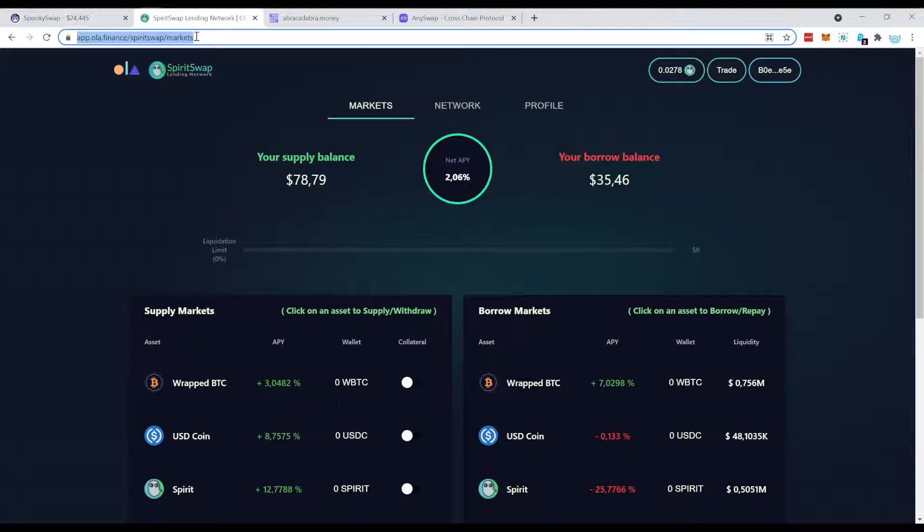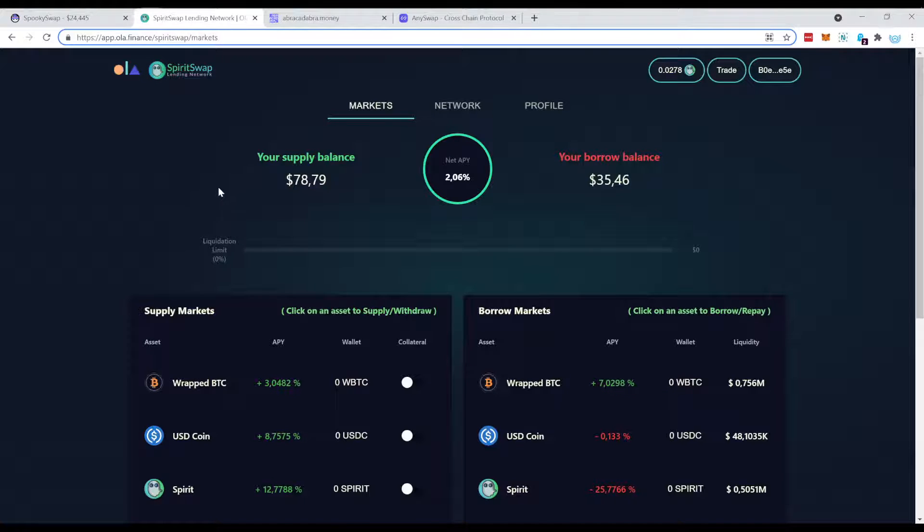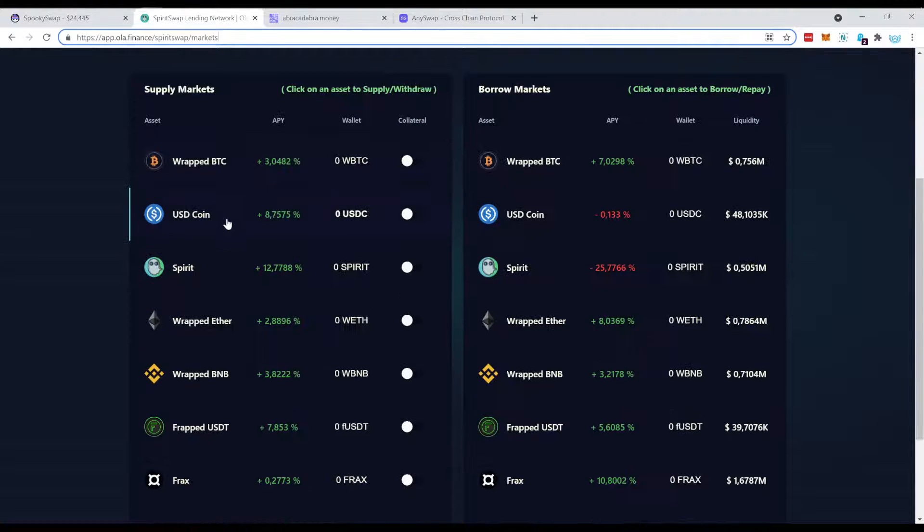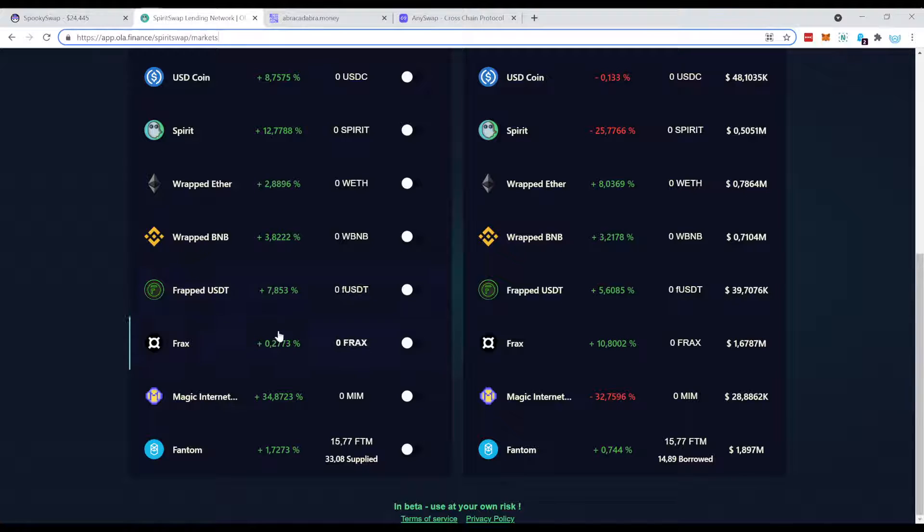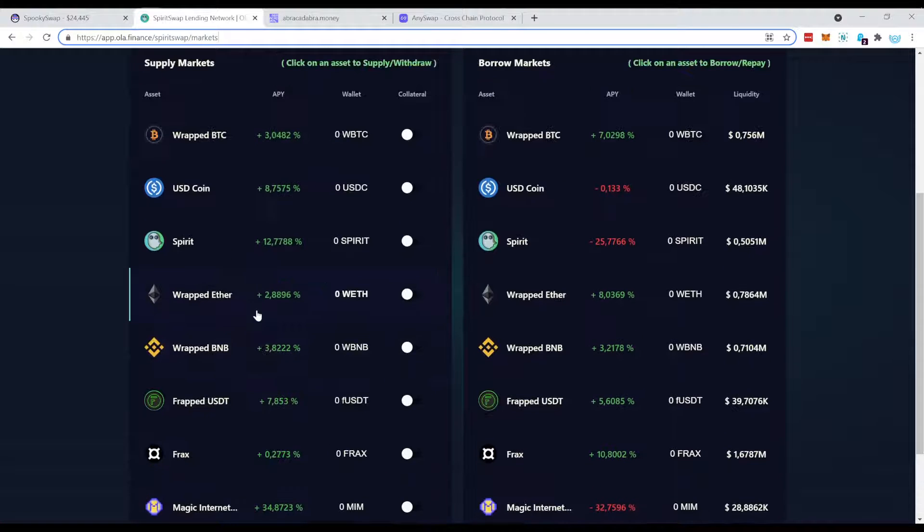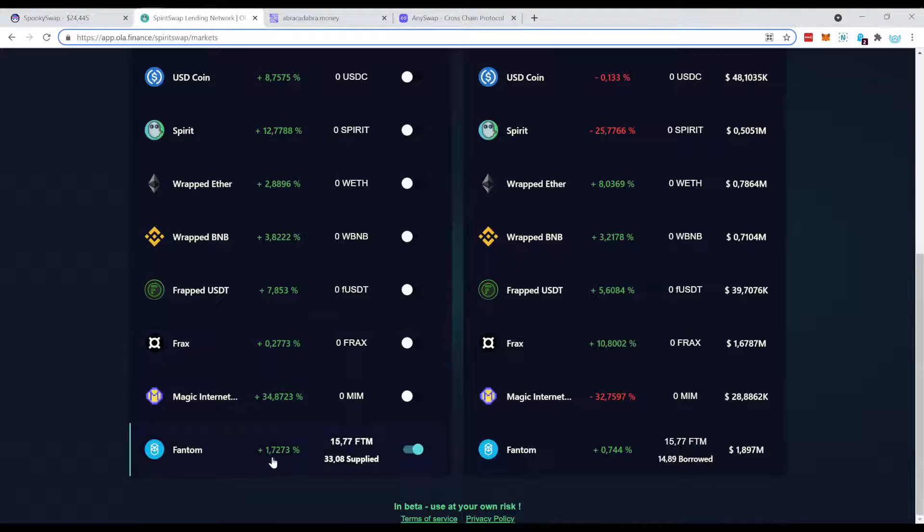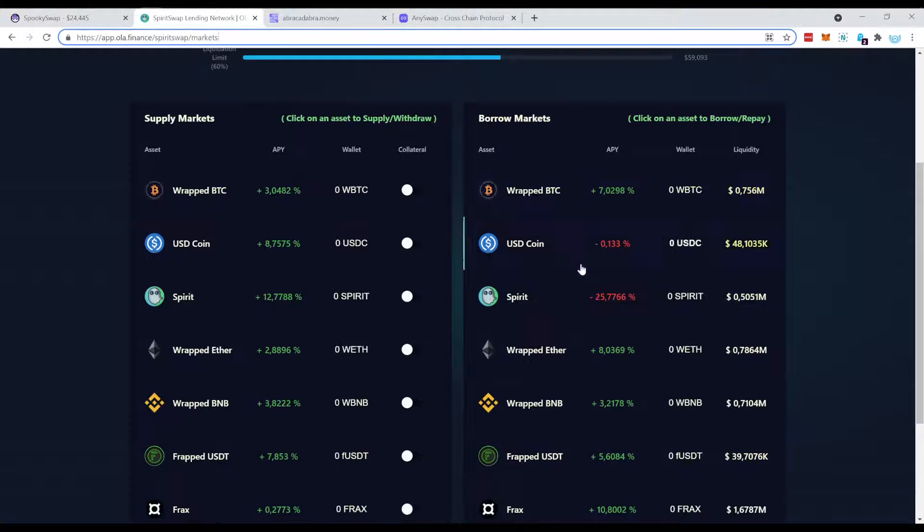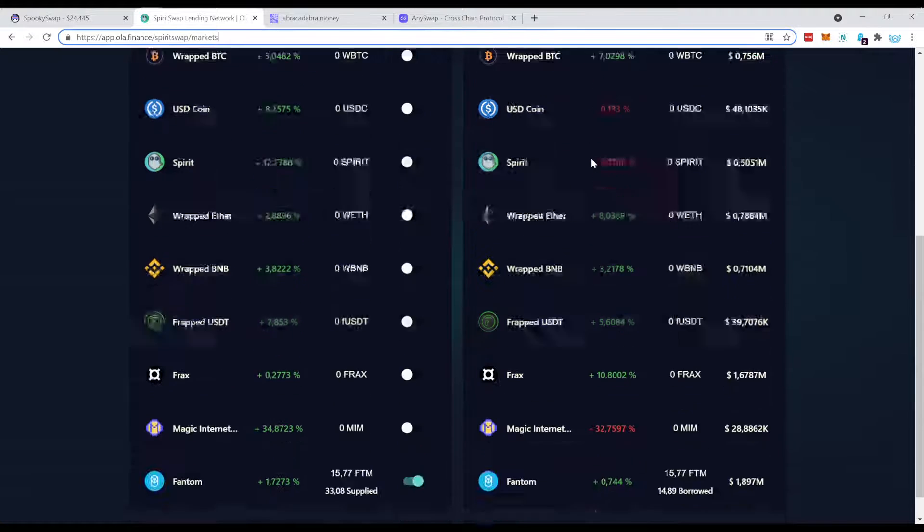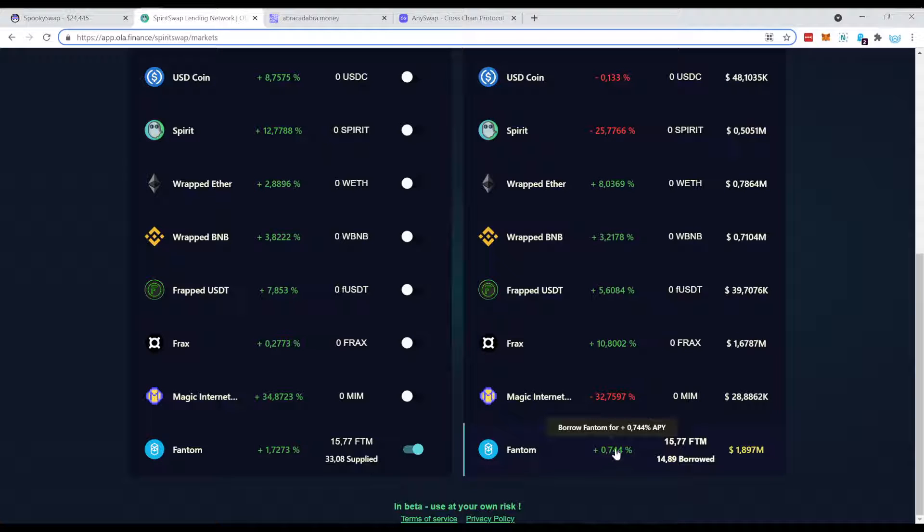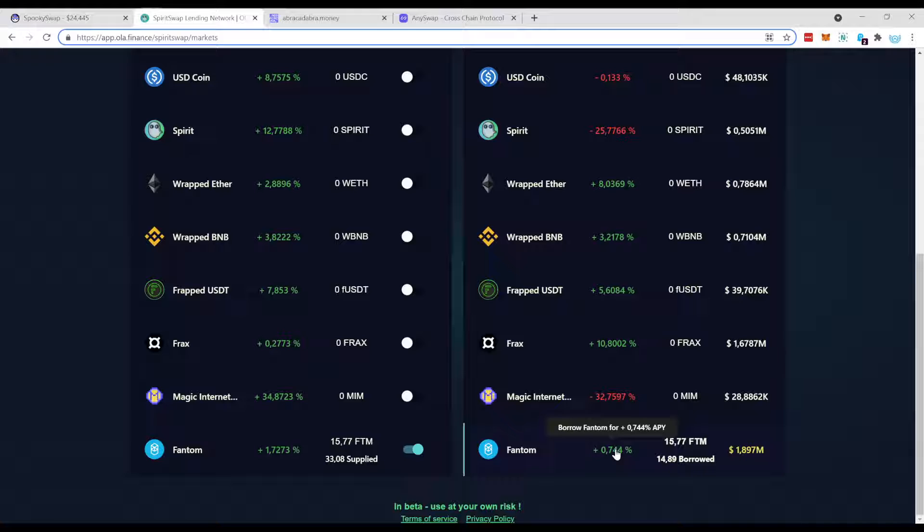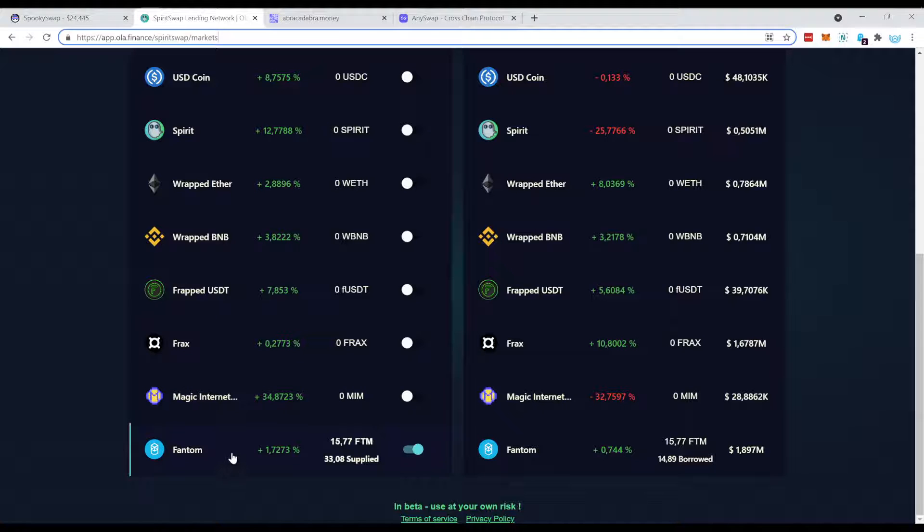Next step, what we're going to need to get this strategy working is this website here. I'll put the link in the description so you can follow along. This is a website where you can borrow and supply assets. As you can see I did this already with a small amount to test it out and it definitely works. The beauty of it is the following: if you supply Fantom you get paid 1.72%, and if you borrow Fantom you also get paid plus 0.7%, meaning you get paid to borrow the asset on this website.